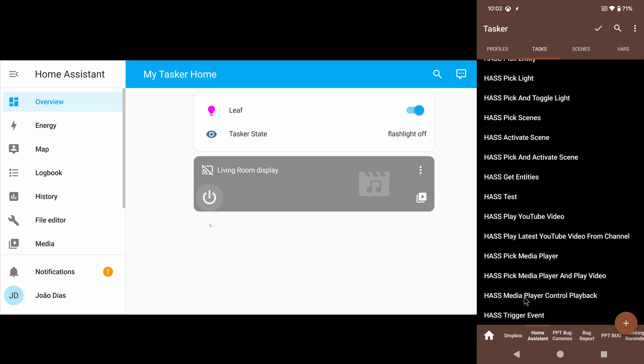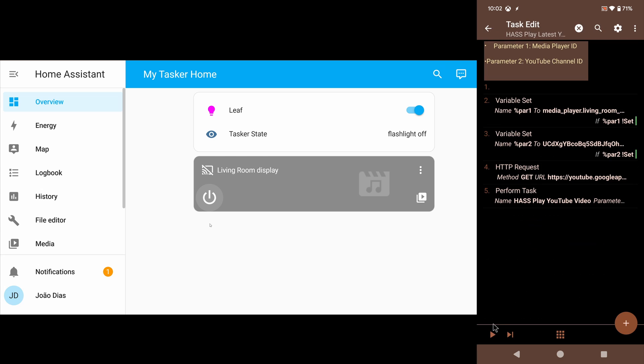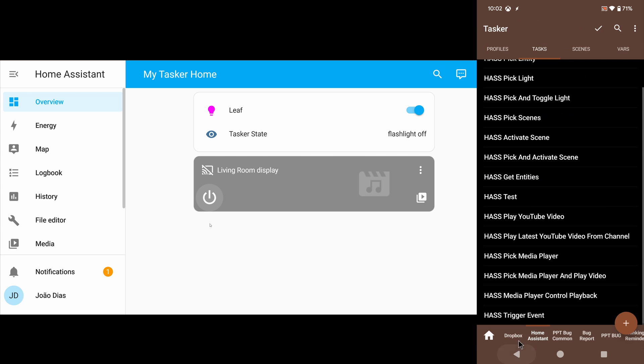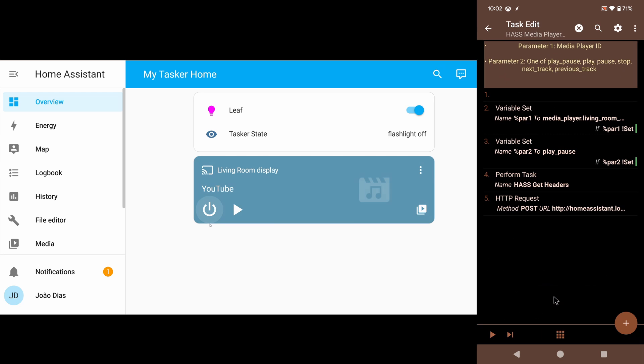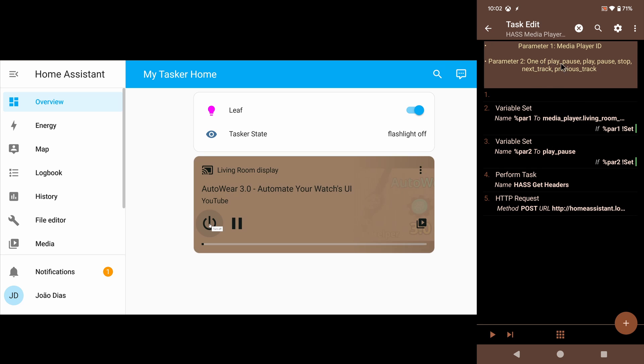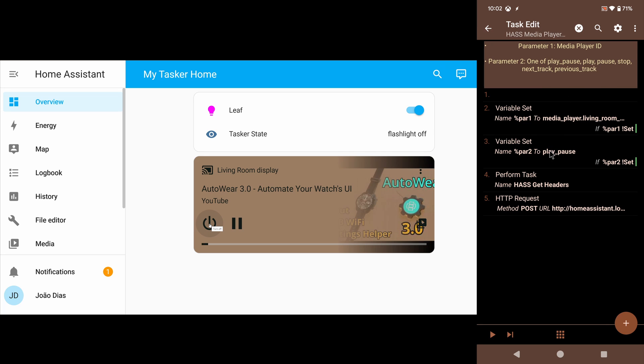I can even control playback. So let me start playing that again. I can control playback and I can use one of these commands: play pause, play, pause, stop, next track, previous track. So in this case, I've set it to play pause—it just toggles the pause button. As you can see, it stopped playing. And if I run this again, it starts playing again.